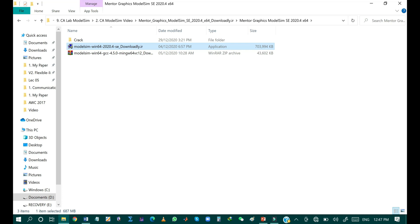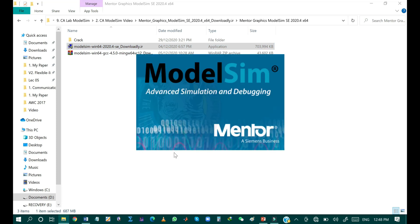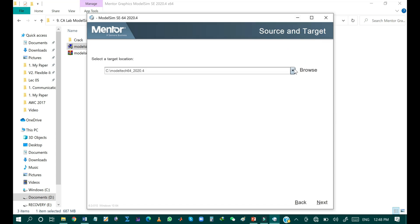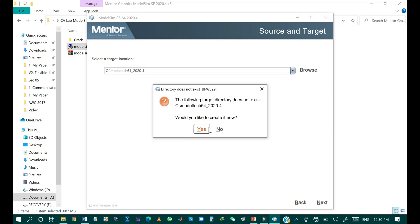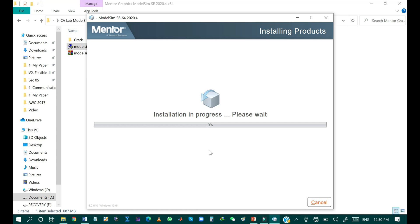Click 'Yes', then click 'Next', leave the default option and click 'Next' again. Click 'Yes' when asked if you want to create the folder in the C drive. Agree to the license agreement for ModelSim by clicking 'Agree'. The installation process is now in progress.